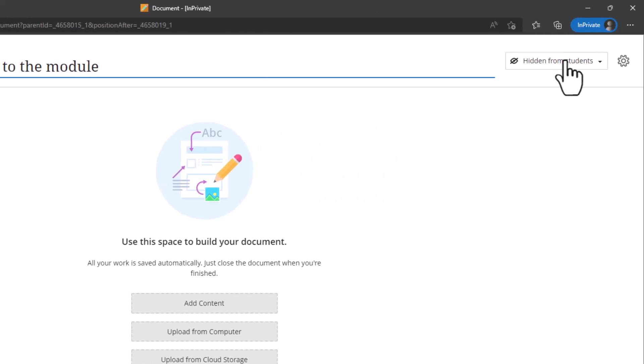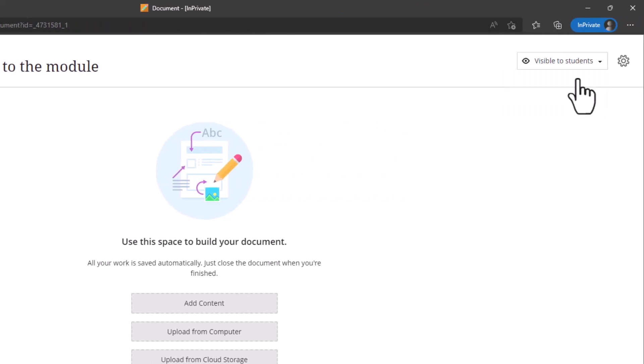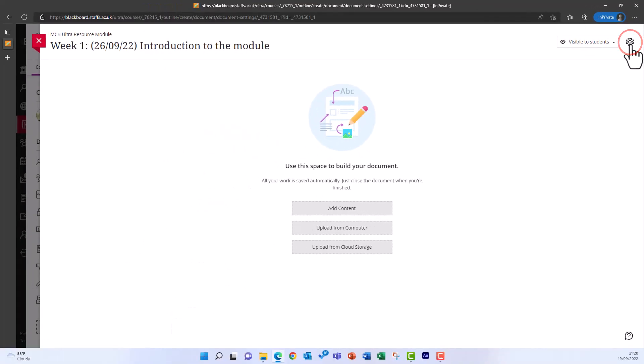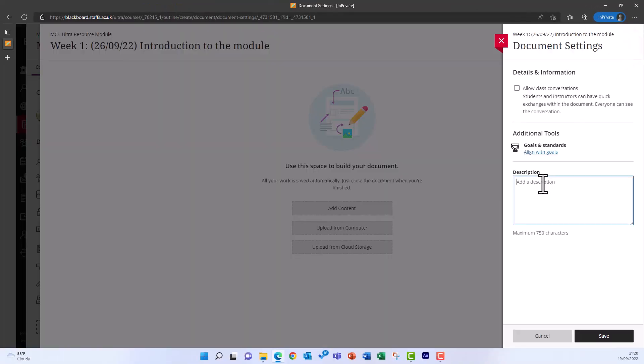You can then change the visibility of the document. If you want to add a description for the document, select the cog icon in the top right of the document and add your description, clicking Save to save the description.